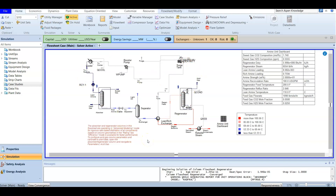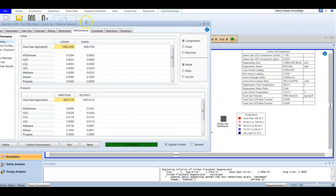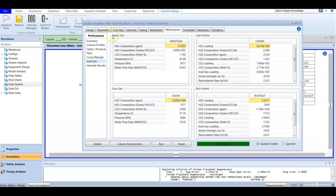Our case is converged. During the exam you are given this case where you are using DEA — diethanol amine — as a chemical solvent to clean a feed gas or sour gas and convert it to sweet gas. If we open the absorber and go to Performance > Acid Gas, you will find that the sweet gas concentration of H2S is 0.5 ppm. The pipeline spec is 4 ppm, so we are well below it. The CO2 concentration is 1.7%, which is less than the 2% pipeline spec, so we are fine.